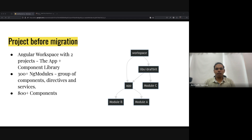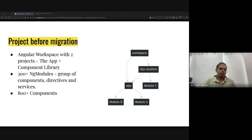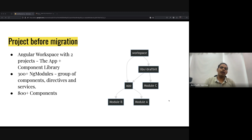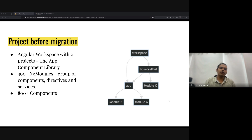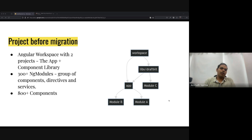Before diving into why we chose a monorepo, it's useful to understand the state of our repository at that time. For folks who haven't worked with Angular — Angular has this concept of a workspace. Angular out of the box actually supports a monorepo-lite structure where you can have multiple projects. At that time we had two projects: our reusable library called DraftKit, and the main application. Combined, we had more than 300 ng modules and more than 800 components in the repository.